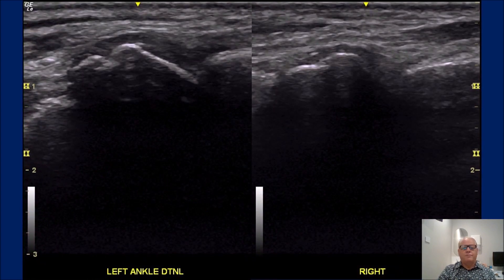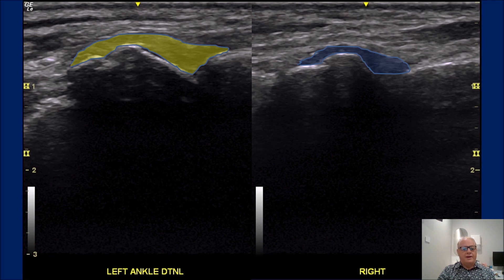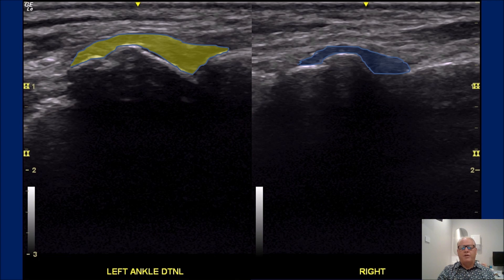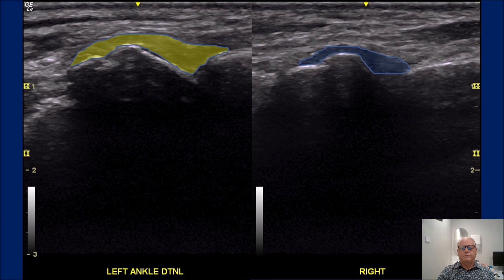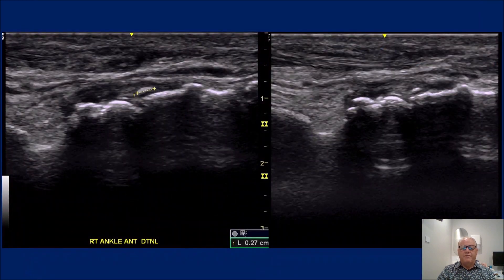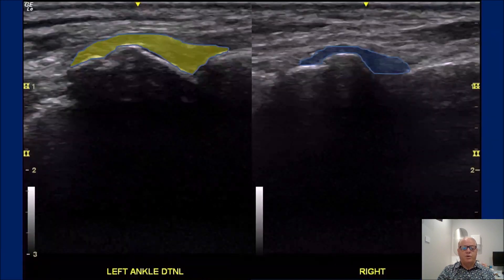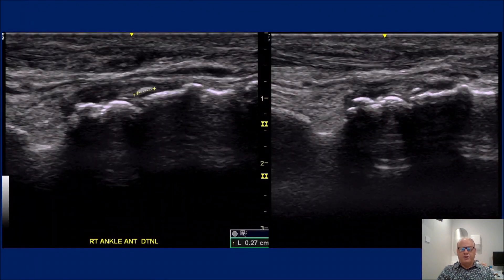Here we have an injured talonavicular ligament on the left in yellow and normal on the right. There may or may not be a degree of bony irregularity. In fact, here's one that we've scanned that has a small avulsion fracture of the talus and the navicular in that area.